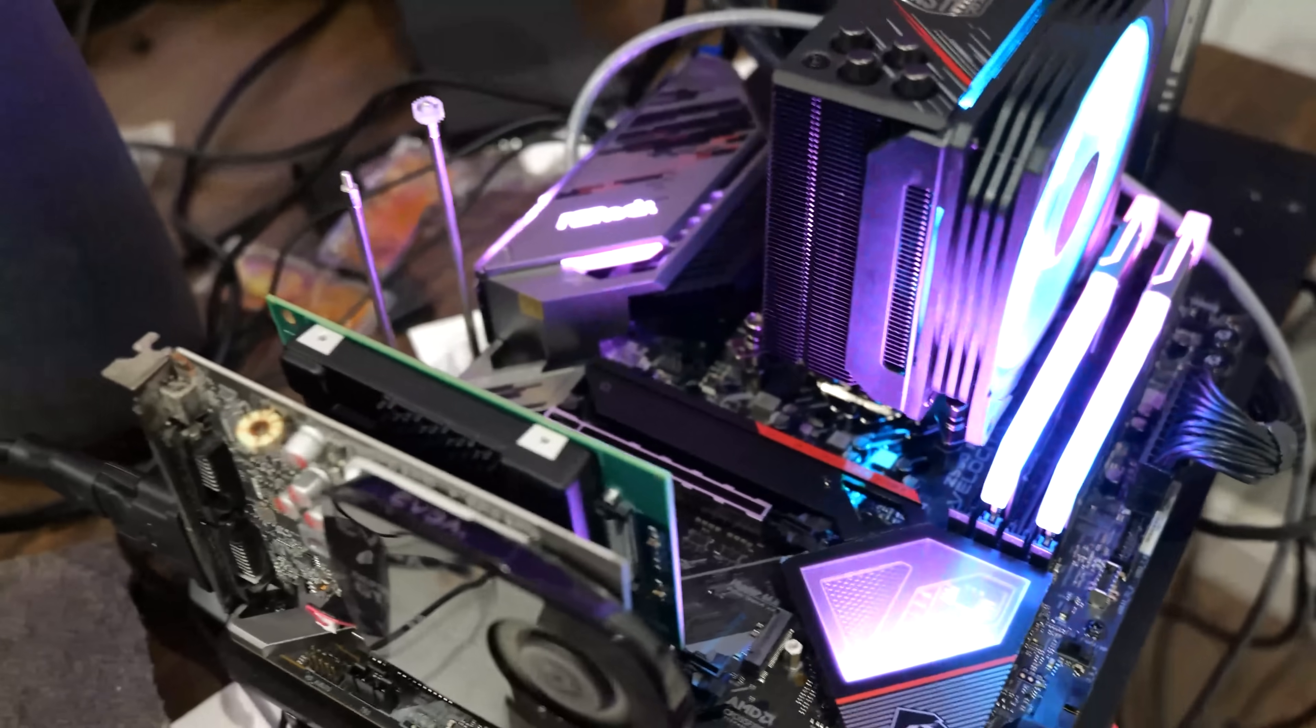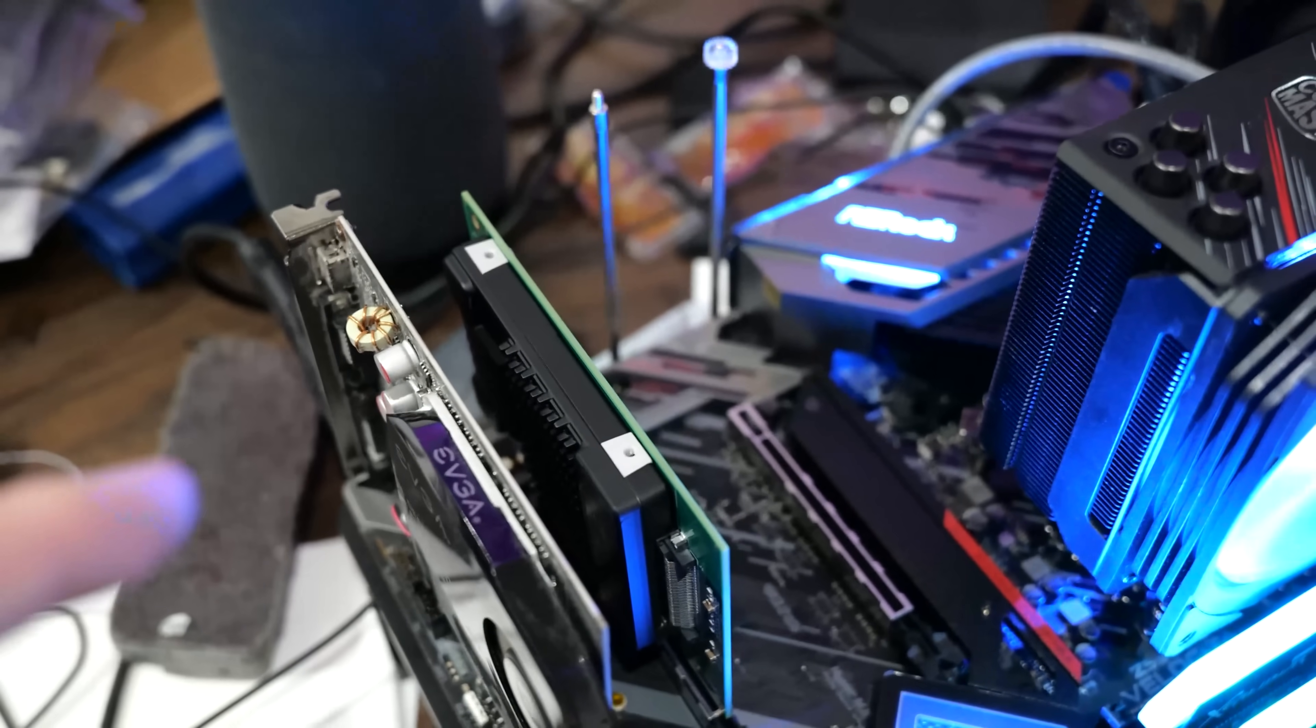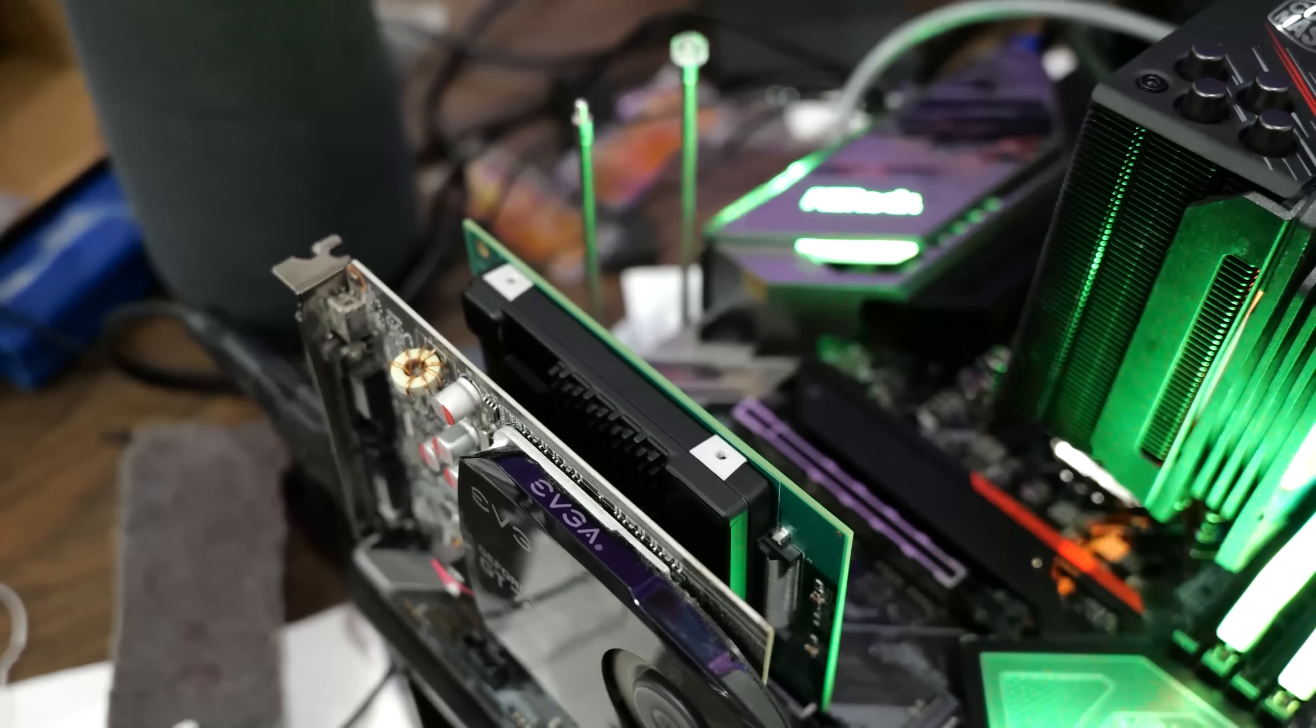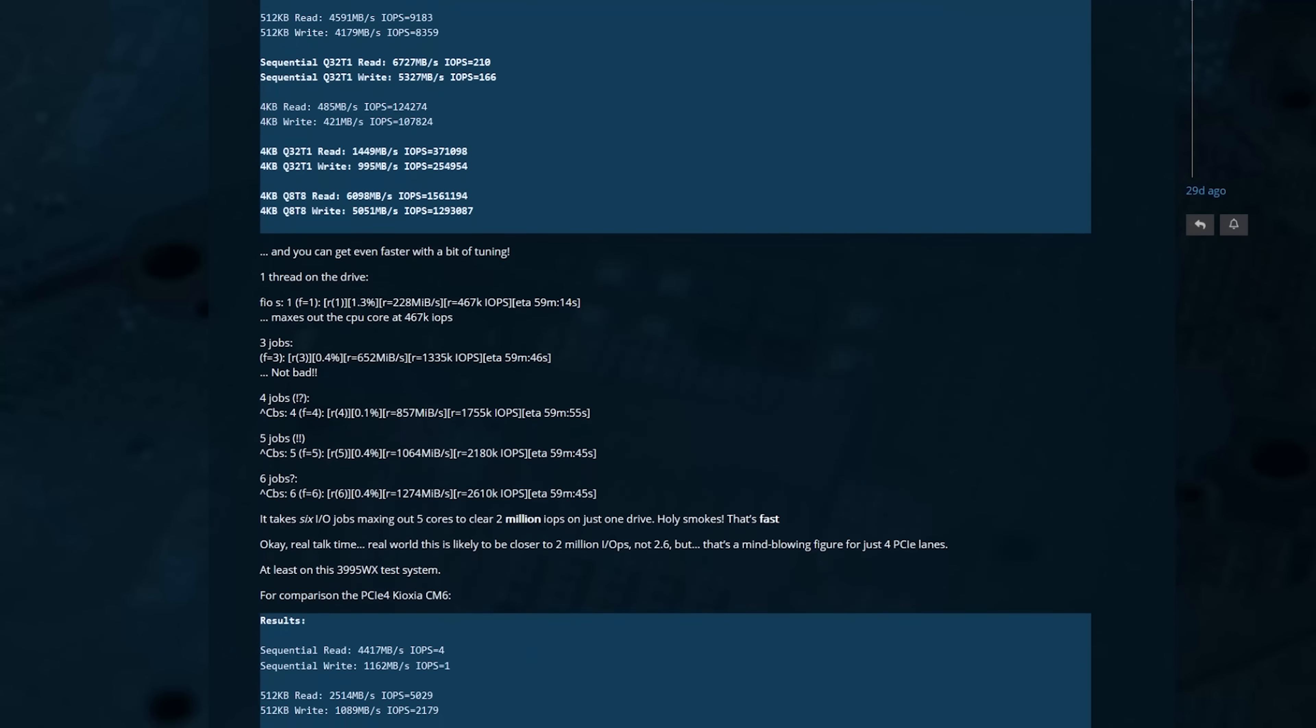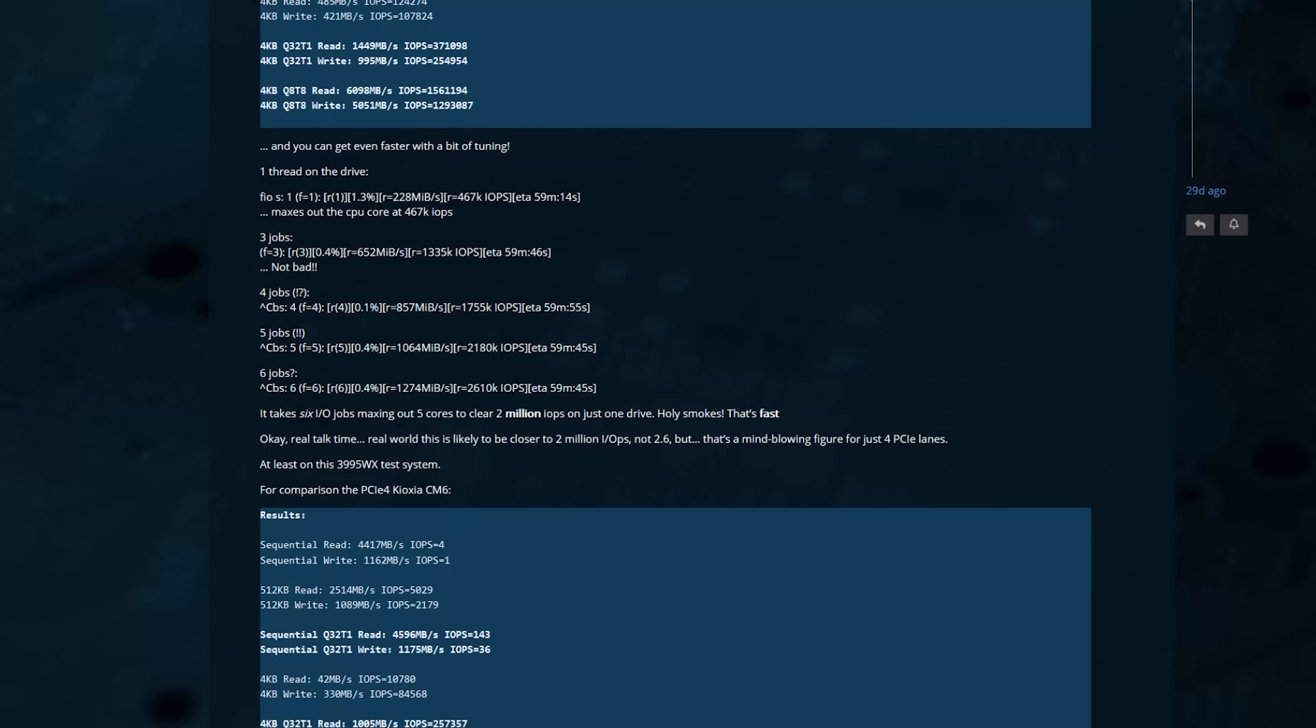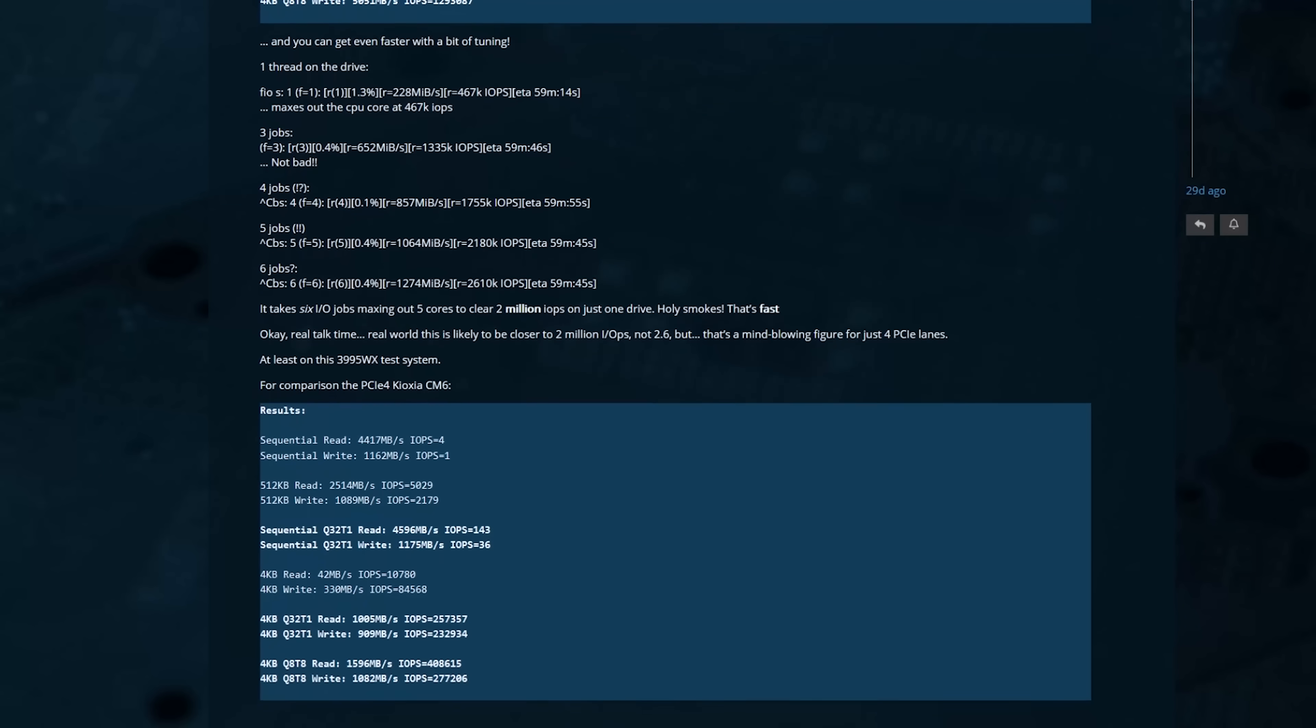That's just another data point that says the P5800X is in a class by itself. It's literally from another planet in terms of being in a class by itself. We had to set up a whole new test bench. If you want to take a look at the FIO scripts and other stuff that we're contemplating for a standardized 2021 SSD test bench, I've got a thread up on the Level 1 forums. Definitely come and contribute.